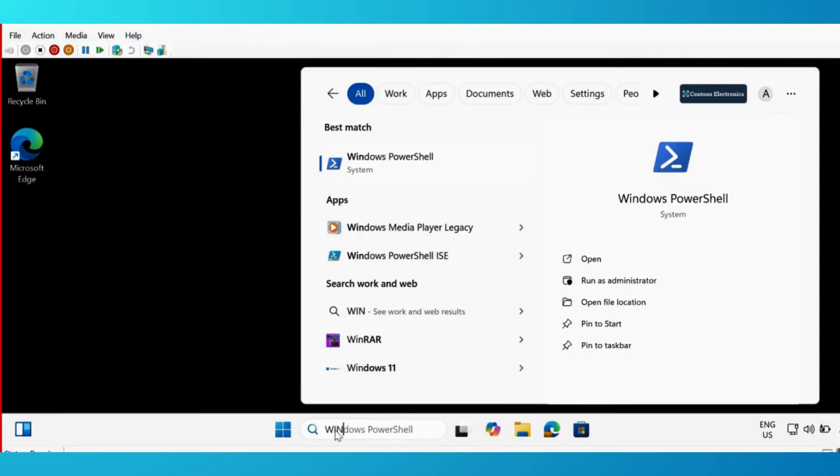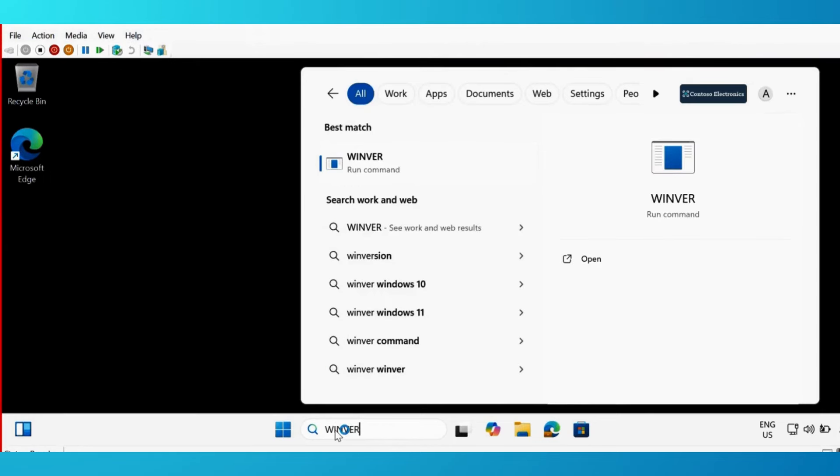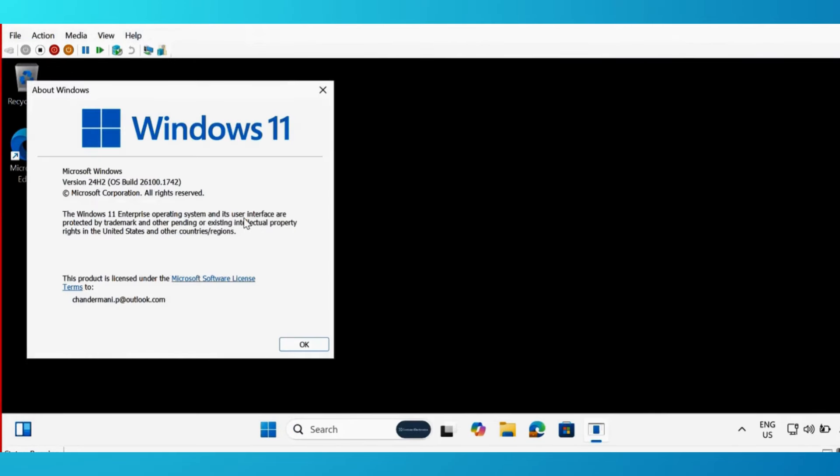If we run the Winver command to check the Windows operating system version, we can see that the machine is on Windows 11 version 24H2 and the operating system edition is also enterprise.